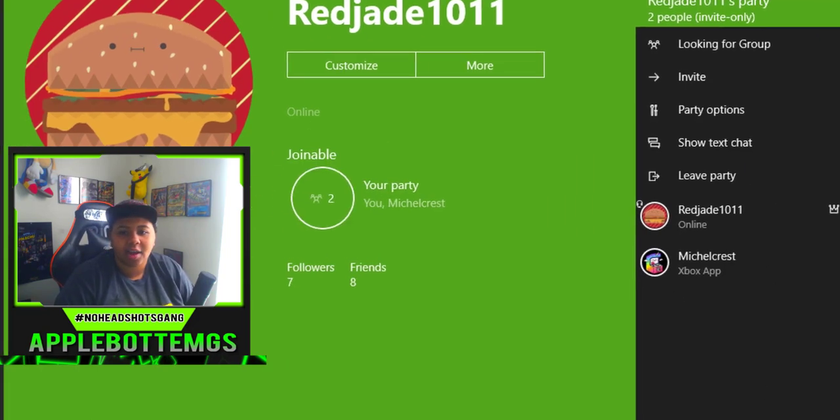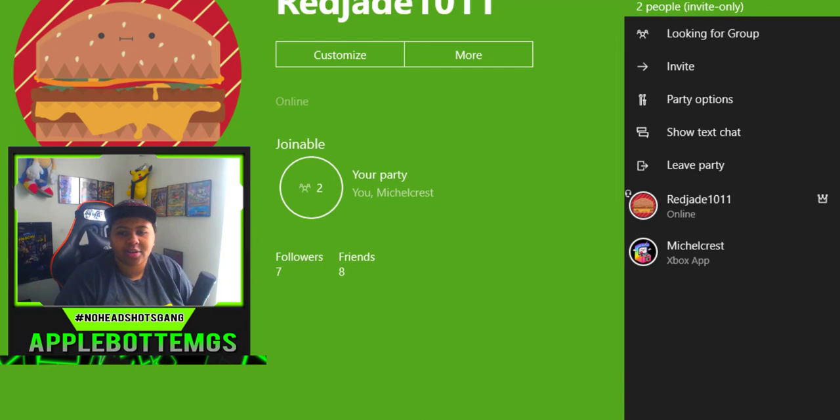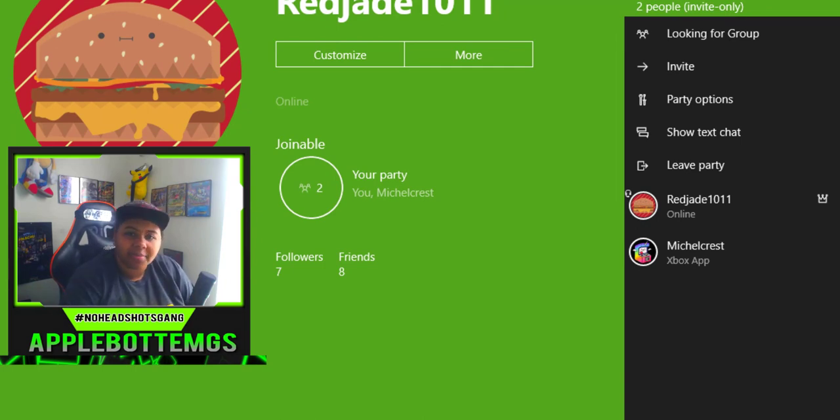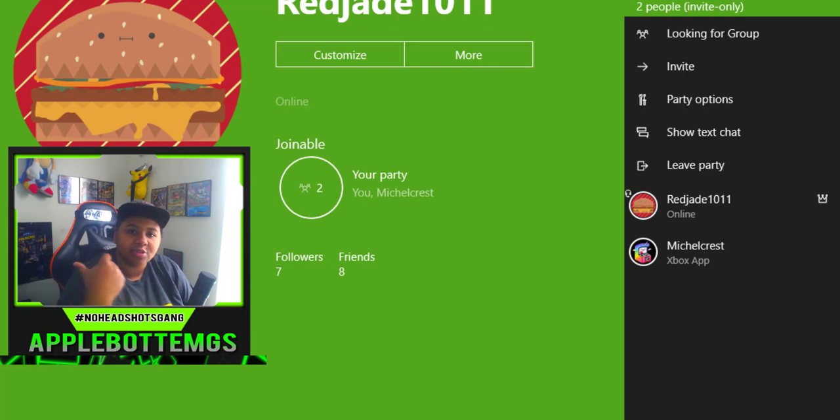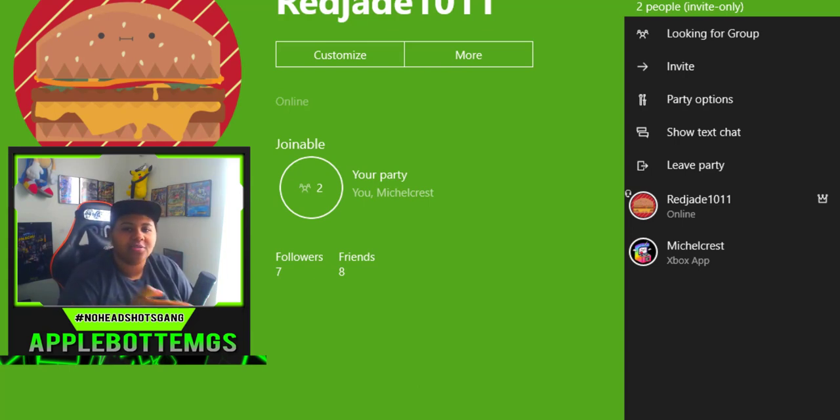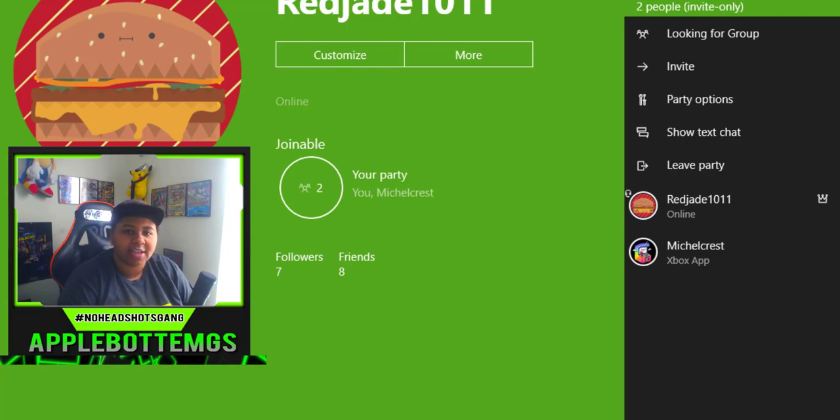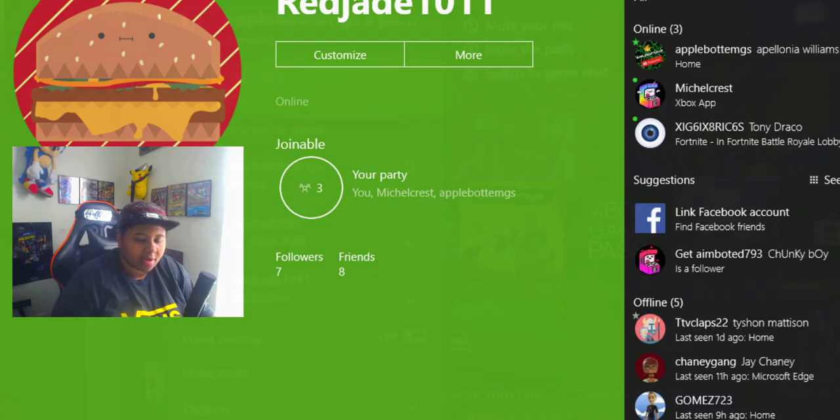After that, you need to hop onto your Xbox One, and that's probably going to be plugged into your TV, and you need to sign in with your main account. What you're going to do is add your main account to that same party where your secondary account is in.